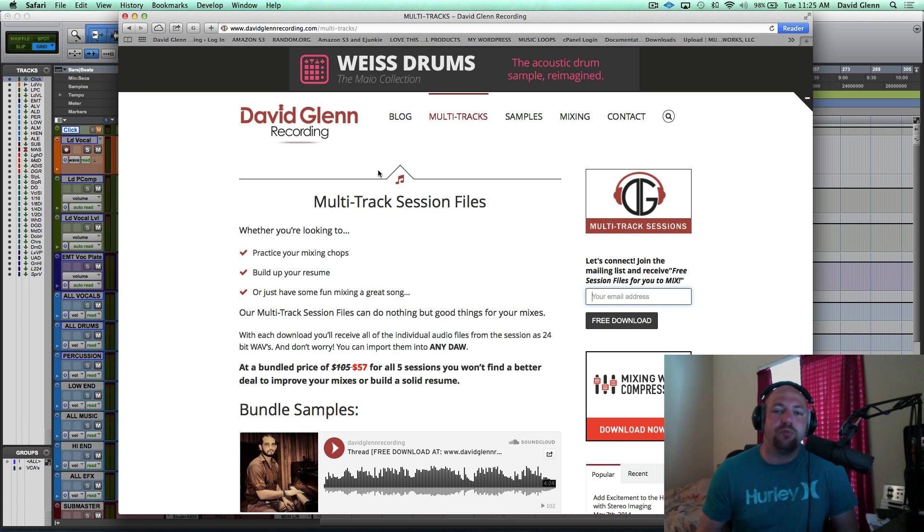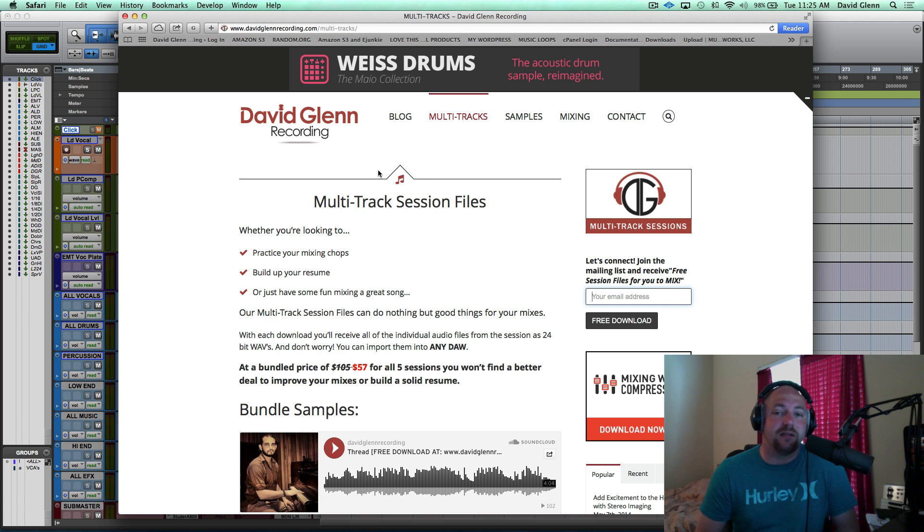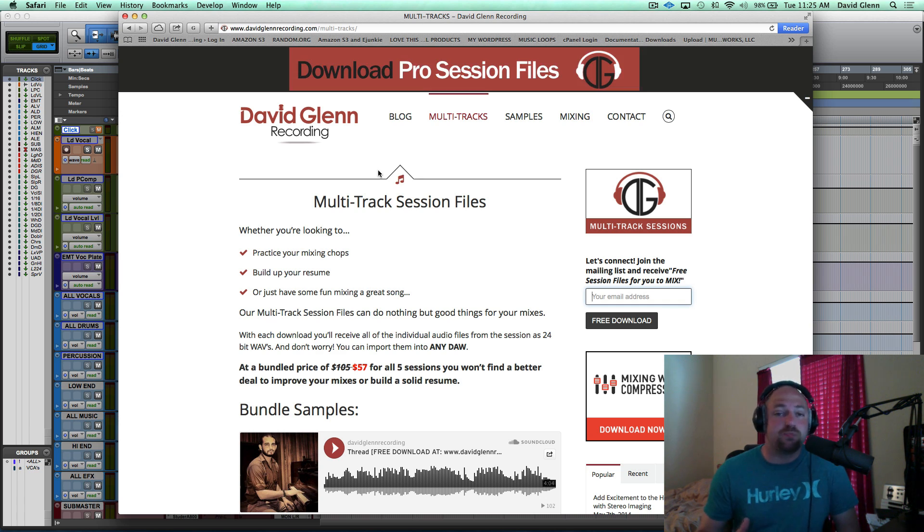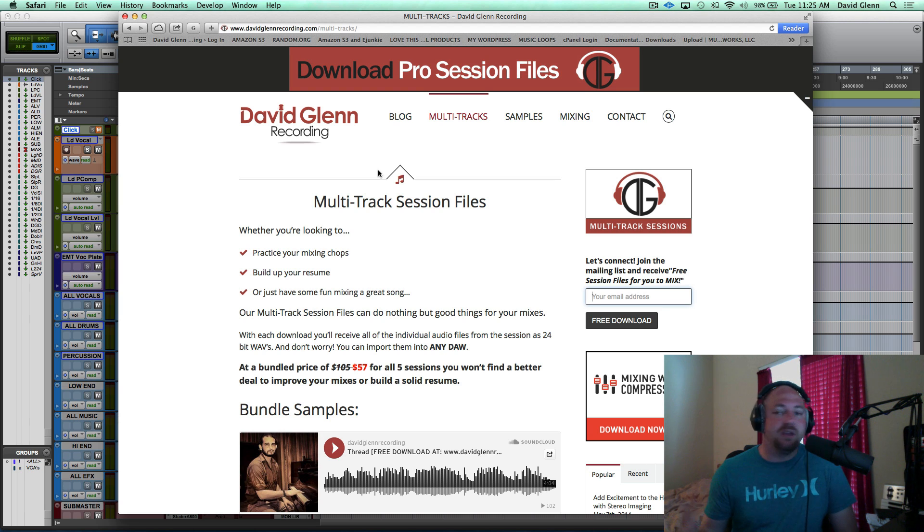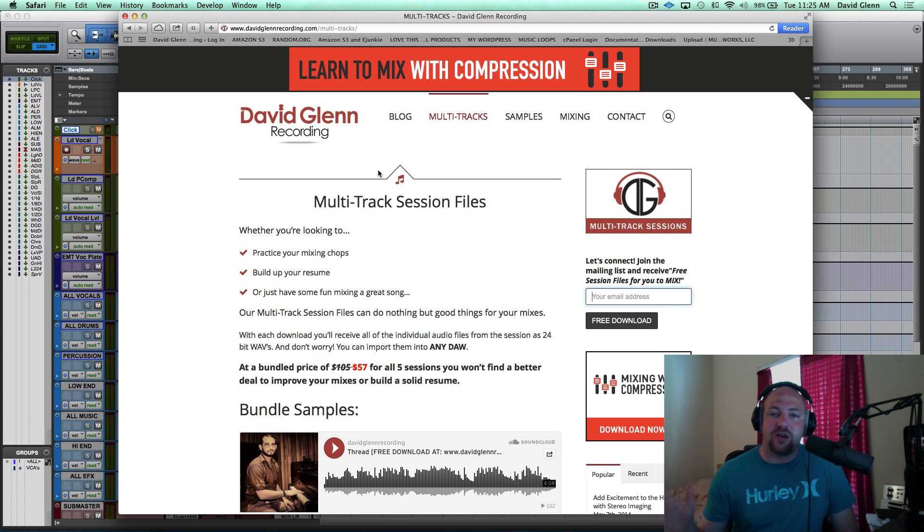And to kick things off, I'm offering free Pro Session Files. These are multi-tracks that you're going to be able to download and mix, pull into your DAW, work with the tracks, anything you want with it. Those are yours to have, yours to share, use for your resume, anything you want.